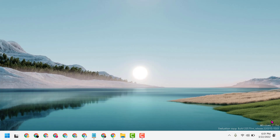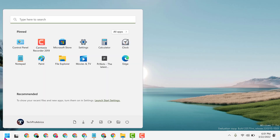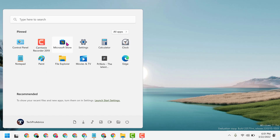Hello friends, in this video I will show you how to install the Microsoft Photos application in your Windows 11 or 10. So click on Start, then open Microsoft Store.